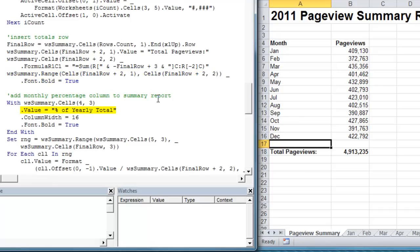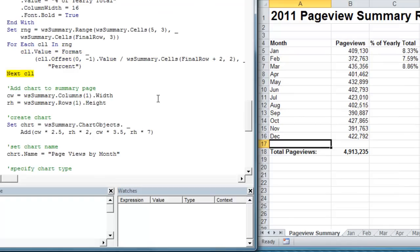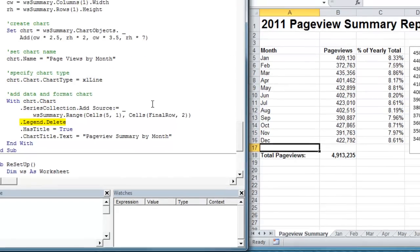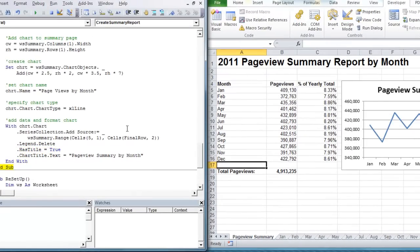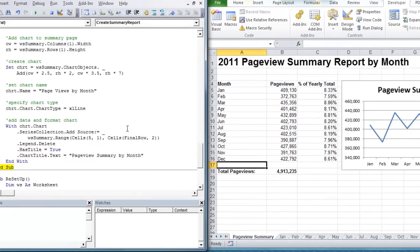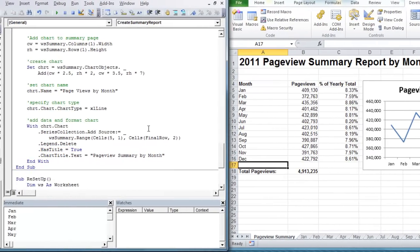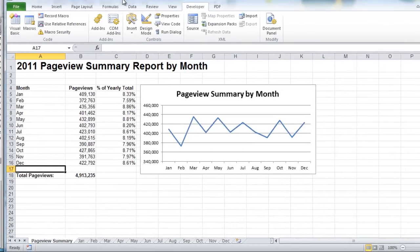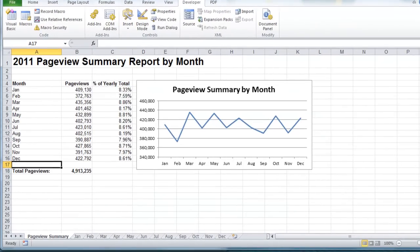Then we're going to insert a totals row. And now the hard part of our macro is done. The rest is just formatting. We're going to create a percentage of yearly total column. And then we're going to insert our chart at the end. And that is how our summary report will look when it's all done.